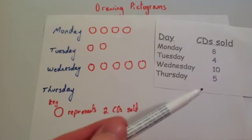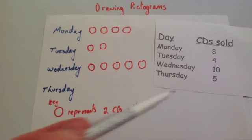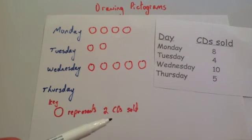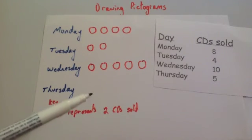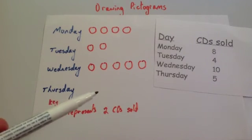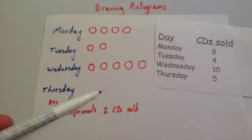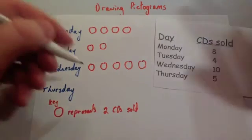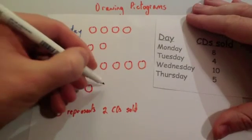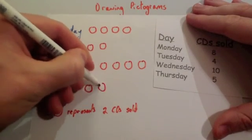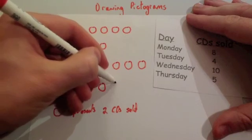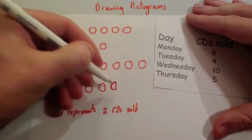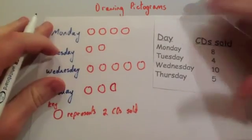Okay. And finally, Thursday is five CDs. Now as you notice, a circle represents two CDs, so you're going to need 2, 4, and then you're going to want half a circle. So you're going to do 2, 4, and then you're going to draw a semicircle like so.